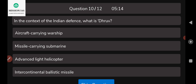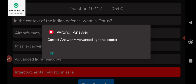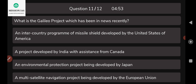In the context of Indian defense, what does DRDO mean? Options include an aircraft carrier, advanced light helicopter, intercontinental ballistic missile-carrying submarine, or aircraft carrier warship. The correct answer is that DRDO refers to an advanced light helicopter. DRDO stands for — in this context — advanced light helicopter.